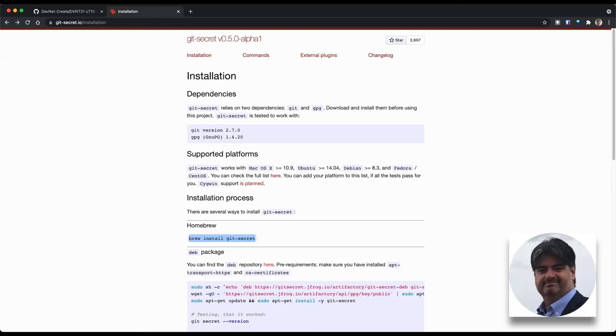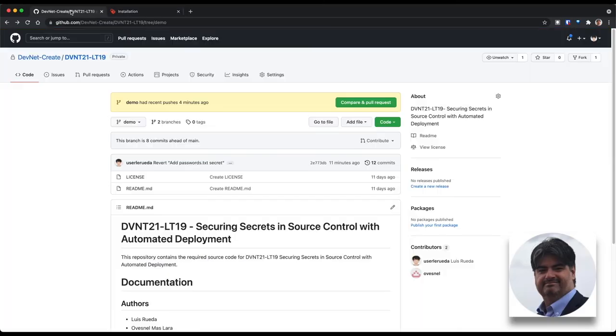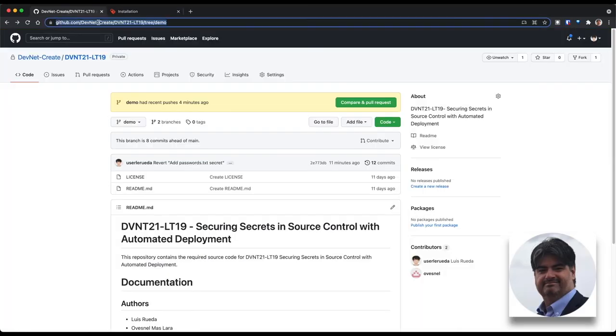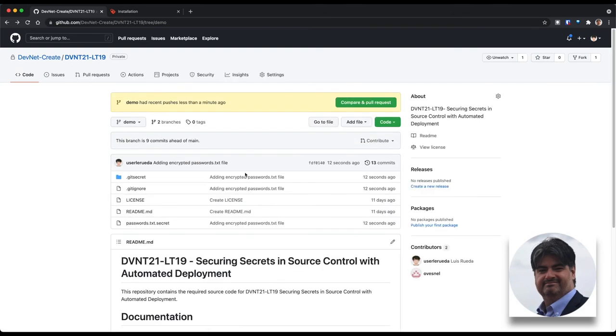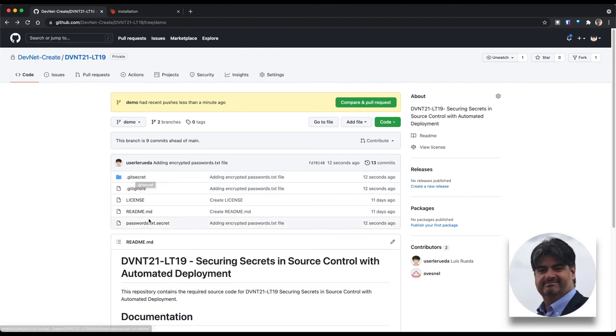And now if we go back to the GitHub page and we refresh it, we'll see that we have the .git secret directory that we had in our local repository and the passwords.txt.secret. However, we do not have the unencrypted password.txt file.